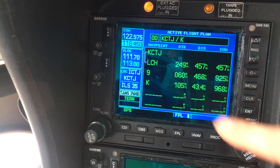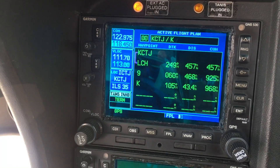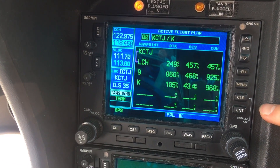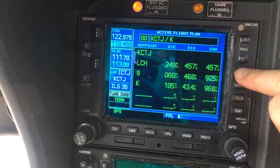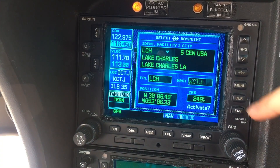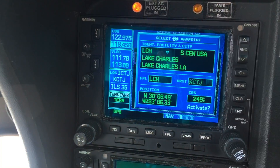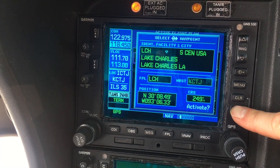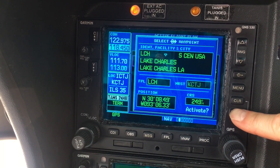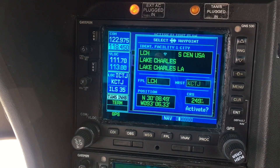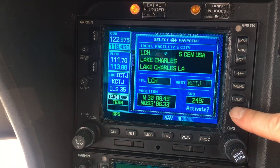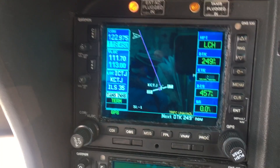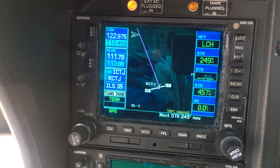Hit the cursor again to click out of it, then go ahead and hit Direct-To. This is going to bring us to our first leg. Hit enter and enter again, and that's going to activate the flight plan.